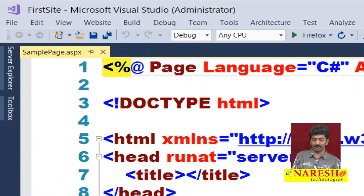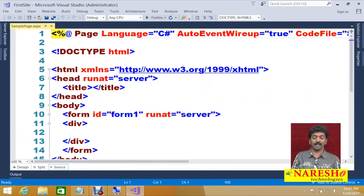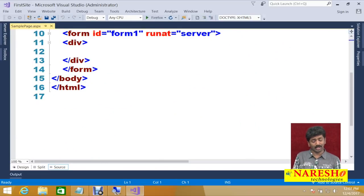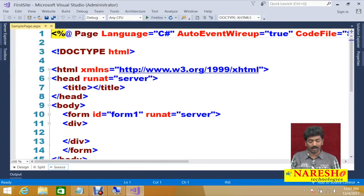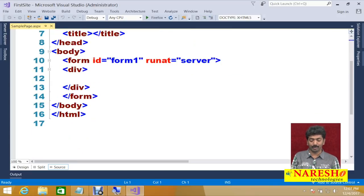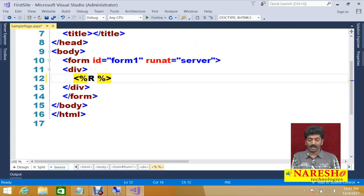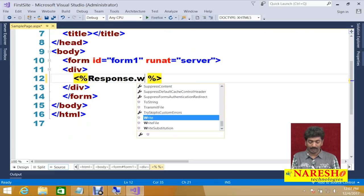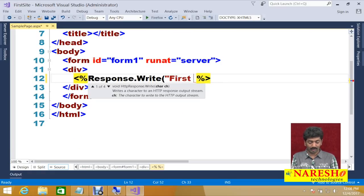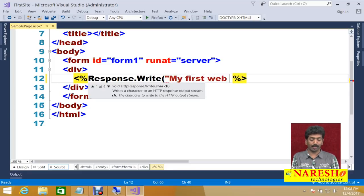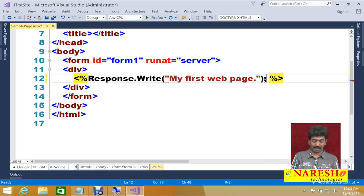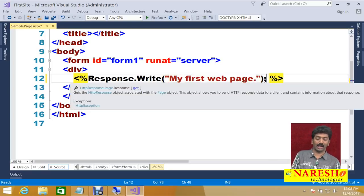It has created SamplePage.aspx. This is an ASP page and it will contain HTML code, but we can also write ASP code inside it. To write ASP.NET code, use the percent tag — inside it you can write your code. I'll write: response.write("My First Web Page").